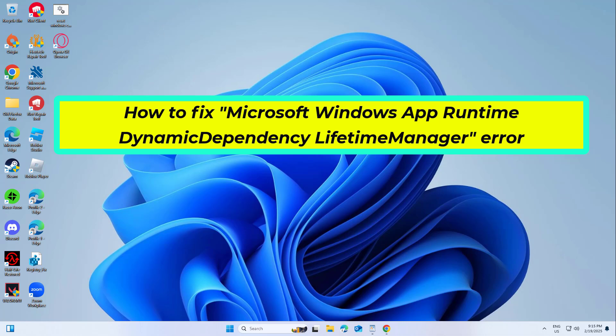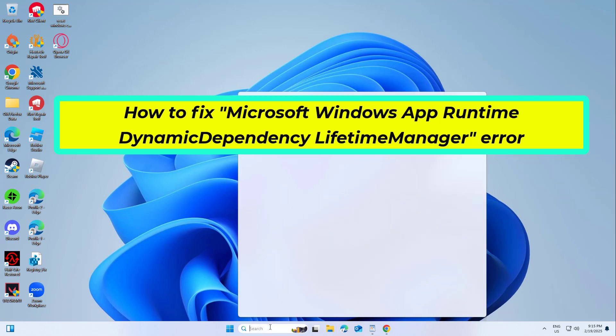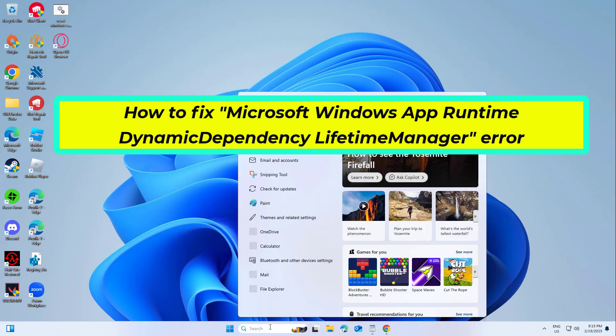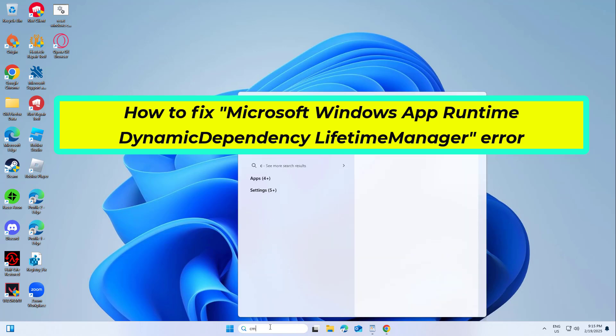How to Fix Microsoft Windows App Runtime Dynamic Dependency Lifetime Manager Error. In this video I will show you a few solutions to fix the problem.